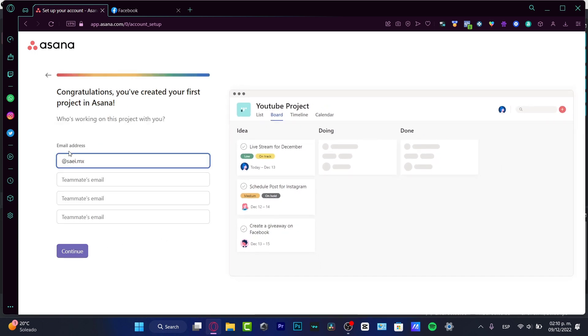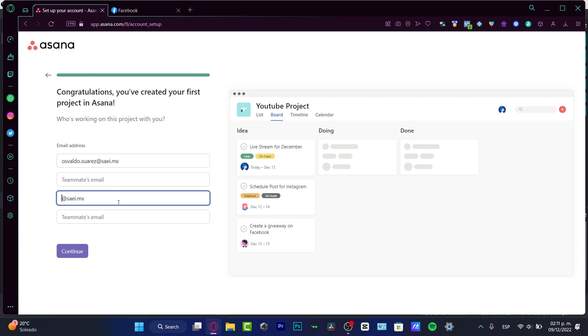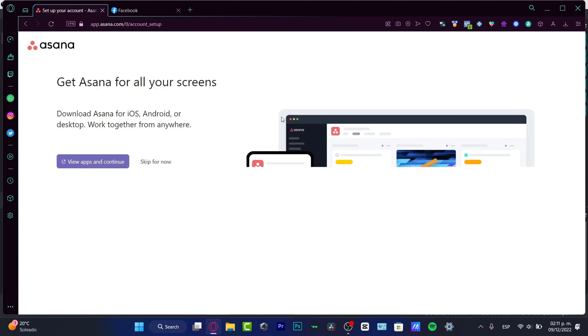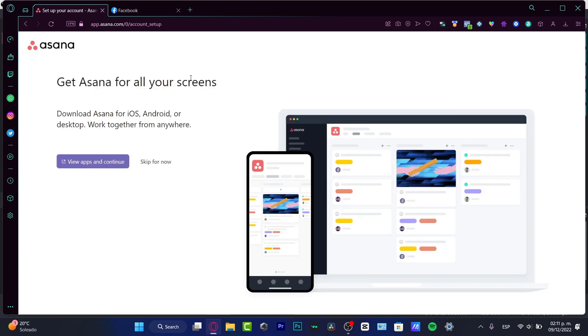Here is my email address. So I want to input that once again. And I want to choose the teammate emails. So I can add that into Asana. So I want to go into skip for now.